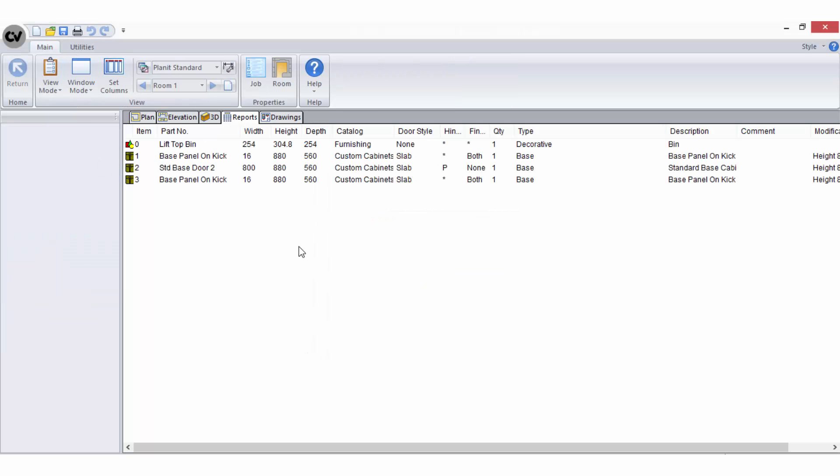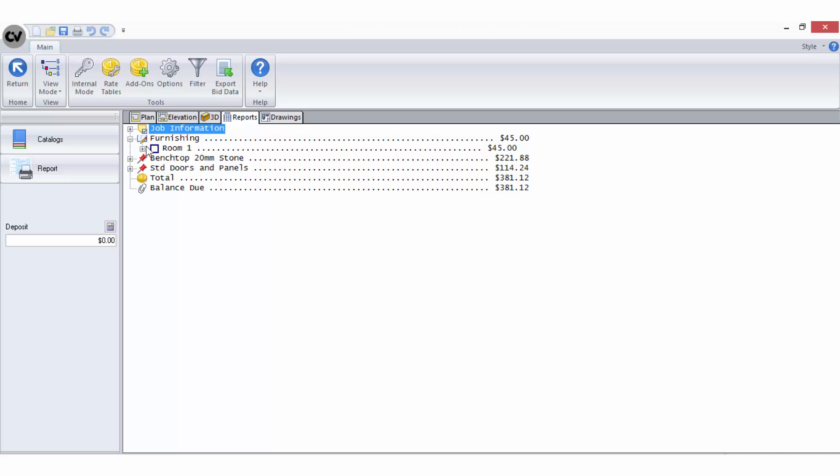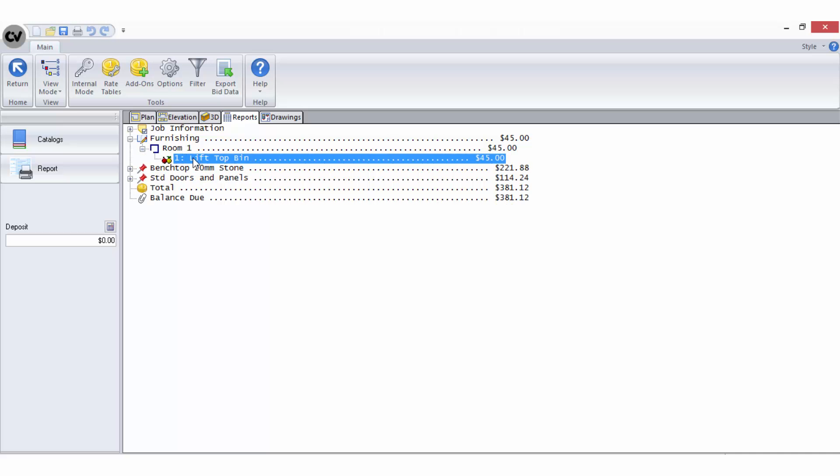Back to the bid centre, I can see the object comes through automatically under the room furnishings. No bid method is required for this.